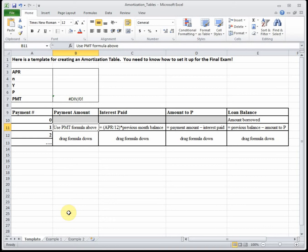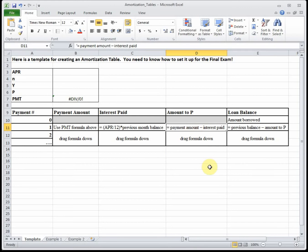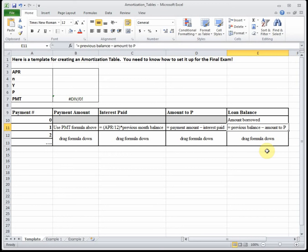To calculate interest, we use the formula: equals APR divided by 12, times our previous month's balance. This shows how much of your money is going to the bank in interest. To get the amount to principal, we take our total payment minus the amount the bank is getting in interest - that shows how much you're actually paying down on your loan. Then to get our next month's loan balance, we take our previous balance minus what we just paid down in principal. Using cell references in Excel means we can type four or five formulas and drag them all down at once.